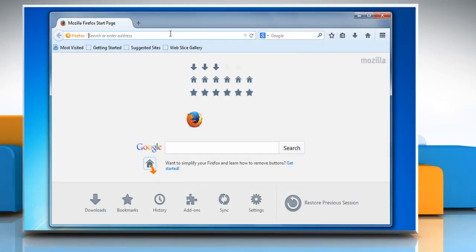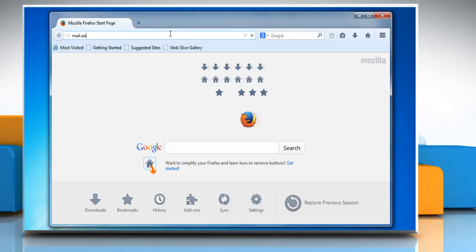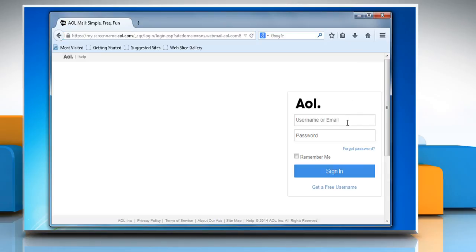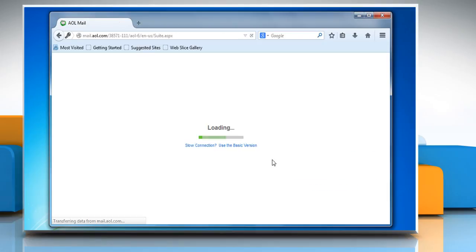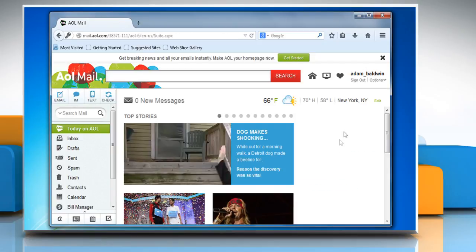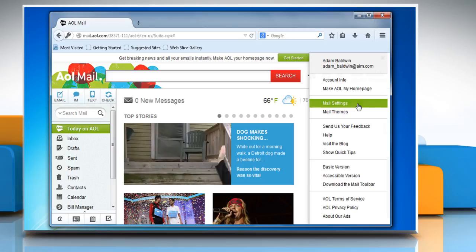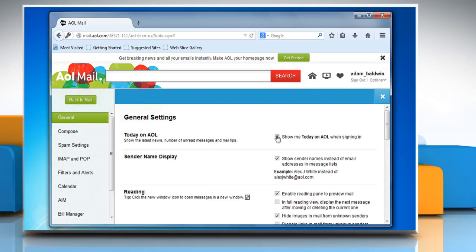Now access the AOL mail login page and then enter your username and password to sign in. On the AOL mail page, click on the options link at the top right corner of your AOL web page and then click on mail settings.